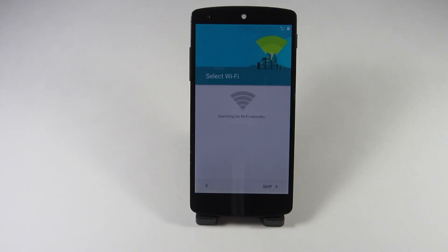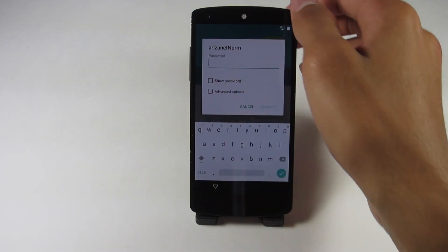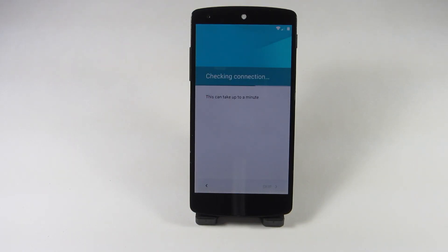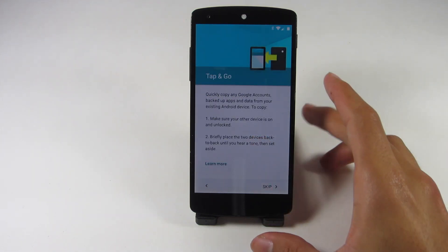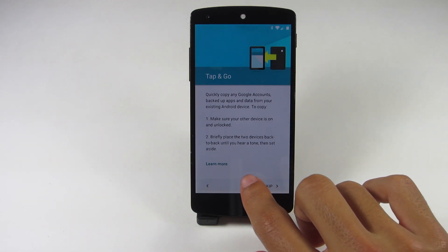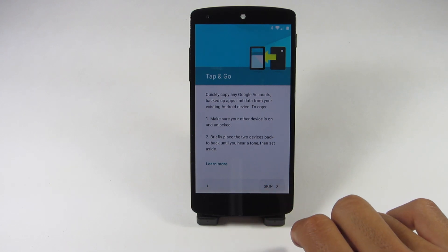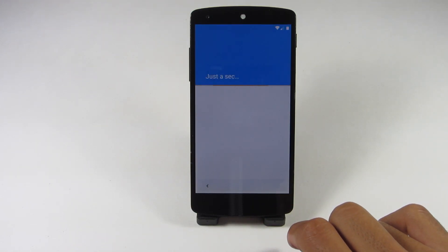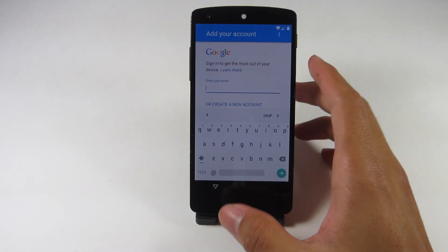Starting with the intro, the boot up and setup of your device has been changed to be very material. As you can see, there's a new keyboard, everything looks a lot cleaner, and honestly I think this was a part of the OS that could really use a facelift. Everything is a lot faster now and just seems more natural. You can sign into your email as always or you can create an account.